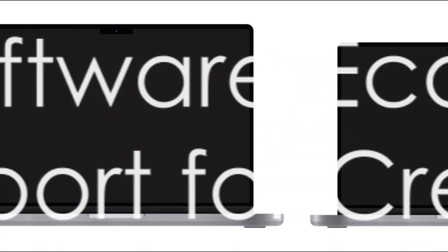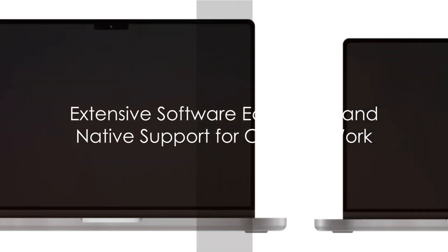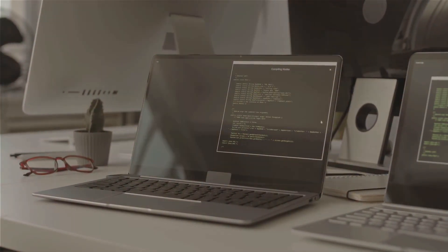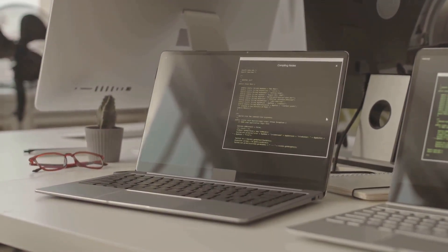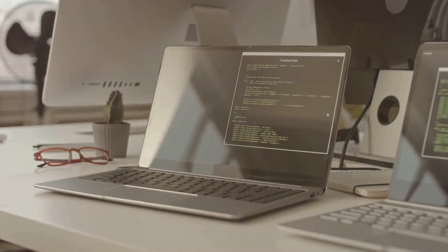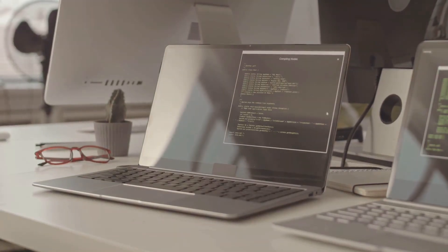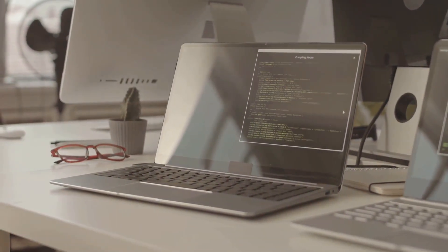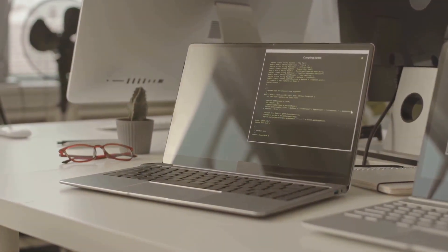Extensive software ecosystem. While Linux offers a wide range of open-source software, macOS provides access to a vast ecosystem of commercial software and applications.